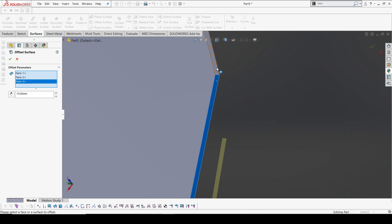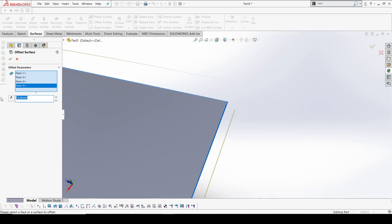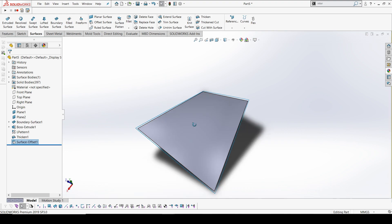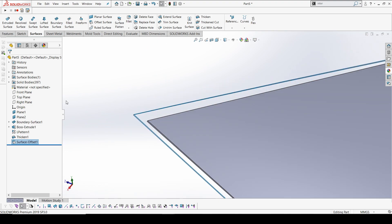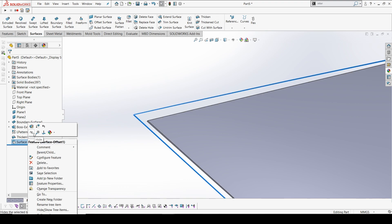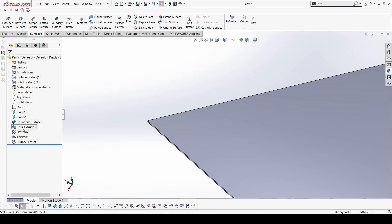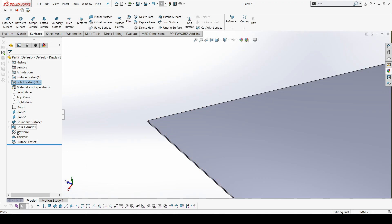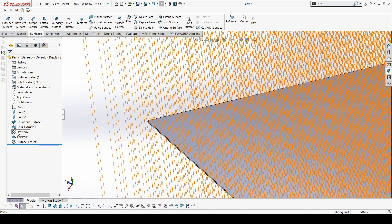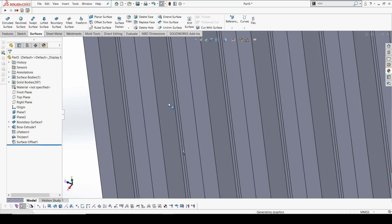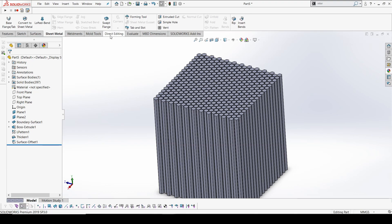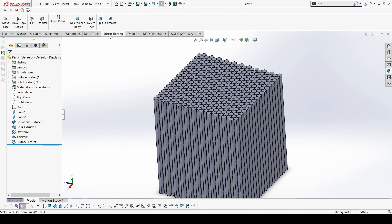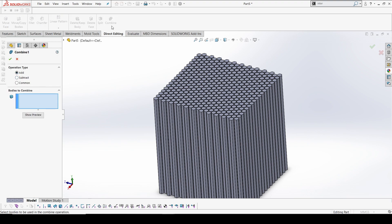I'll set the offset to 5mm — that should be fine. My 5mm frame is ready. I'll keep this as a reference and now show both profiles. We'll use the boolean method via direct editing — the Combine tool — to subtract from the main body.